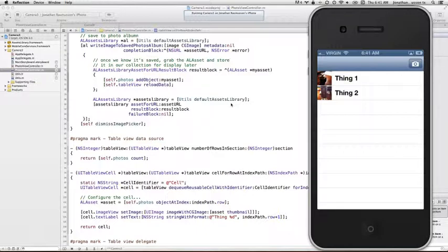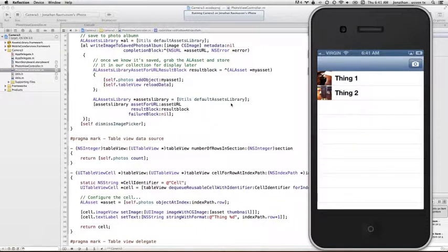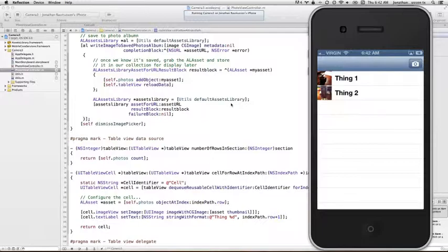So there you have it. That's a quick way to basically take an image, save it to an assets library and then grab that AL asset, grab the thumbnail and put that back into a UI table view cell. I hope you found that helpful. We'll continue adding some more functionality and sprucing this up as we go. But that's all there is. That's all there is to taking a picture and displaying it in a table view cell. I hope you enjoyed the episode. We'll see you next time. Bye-bye.